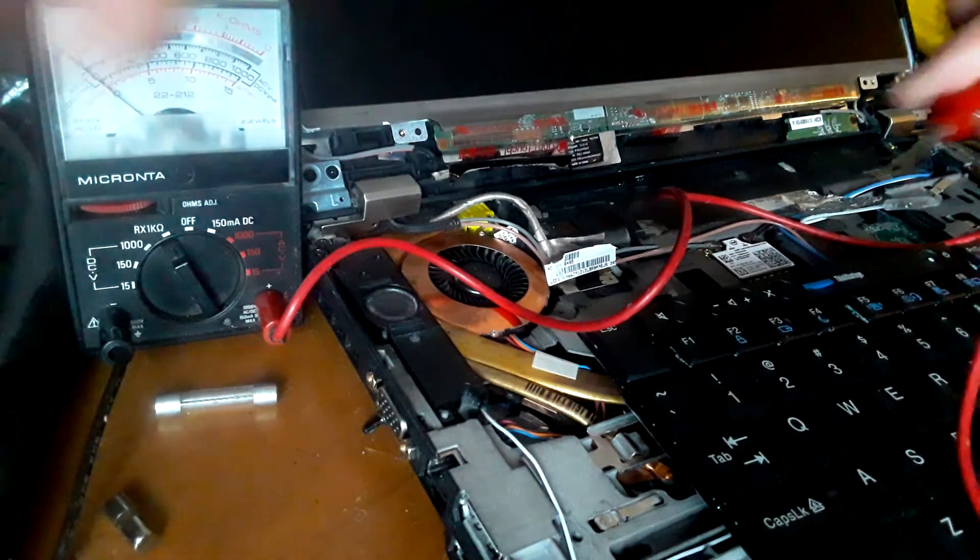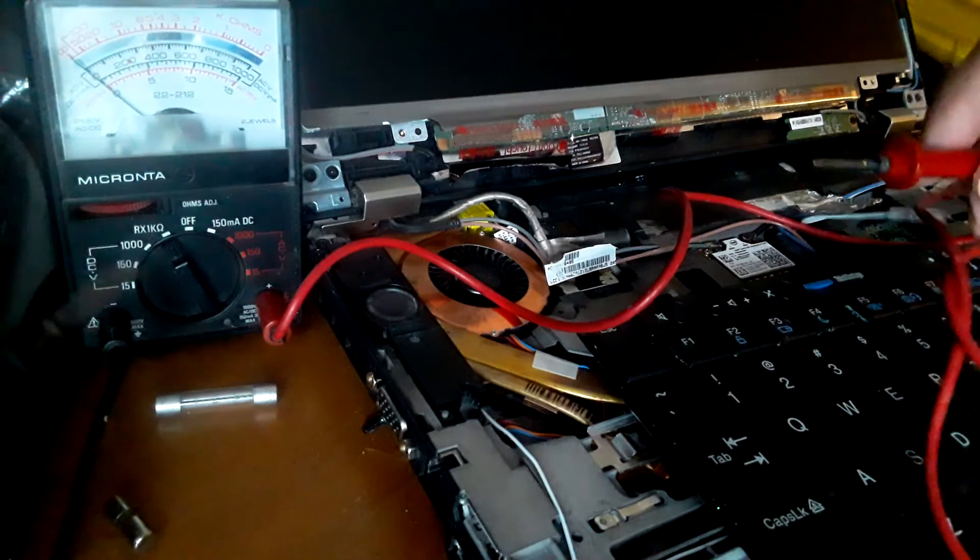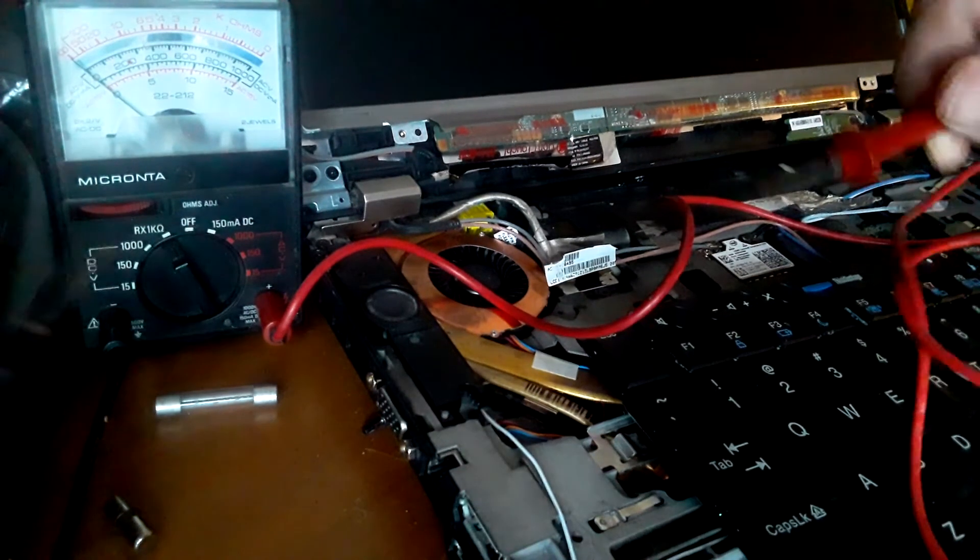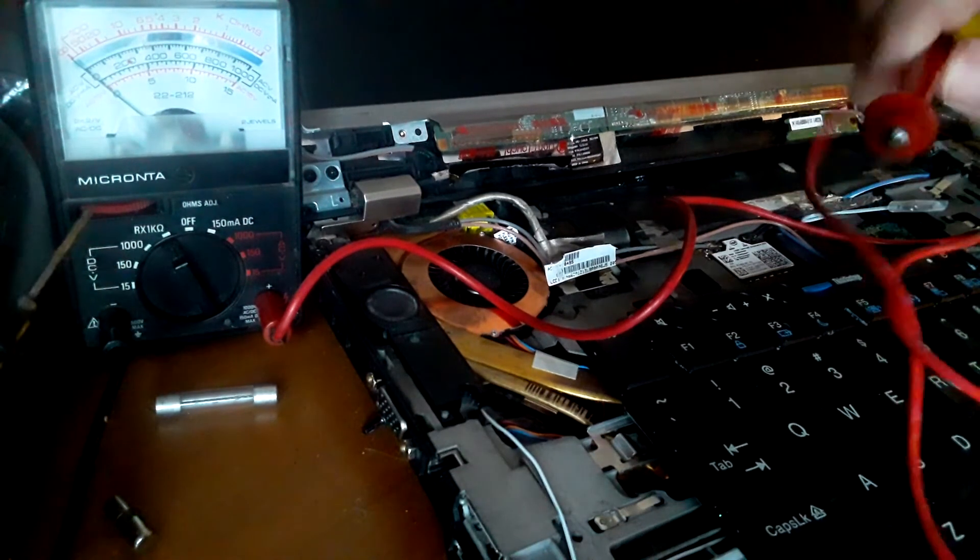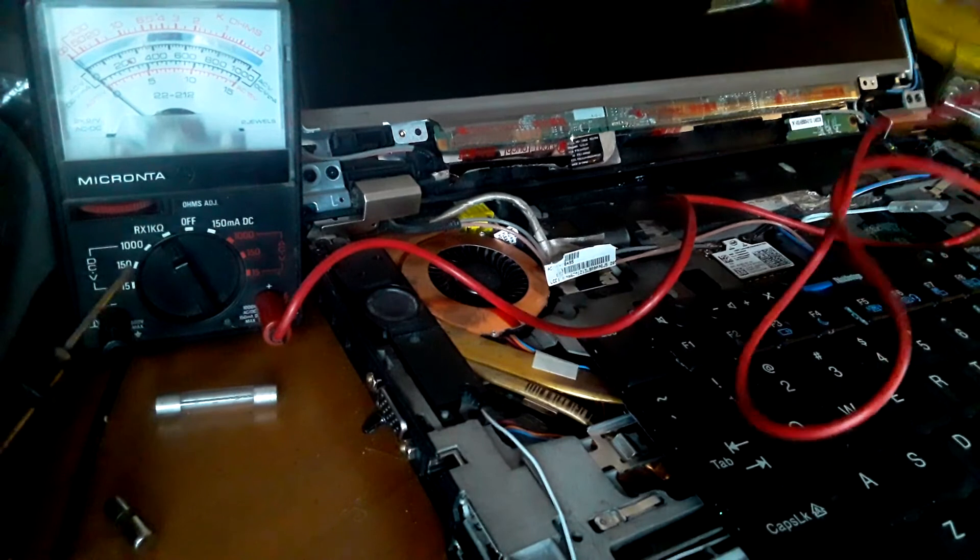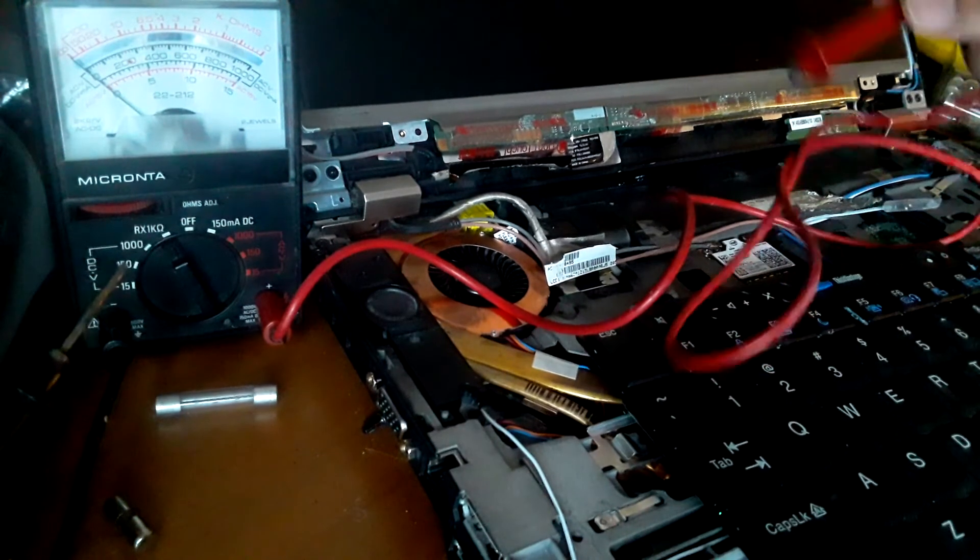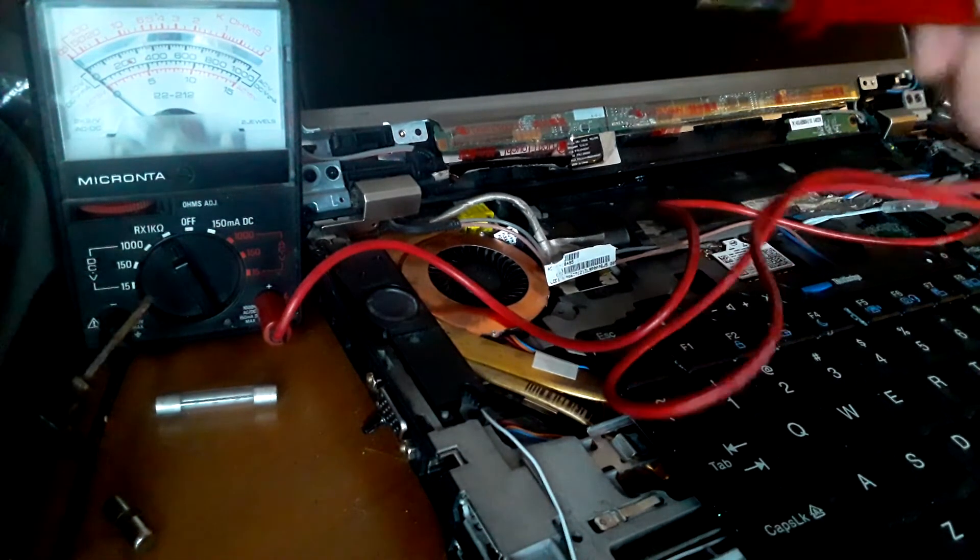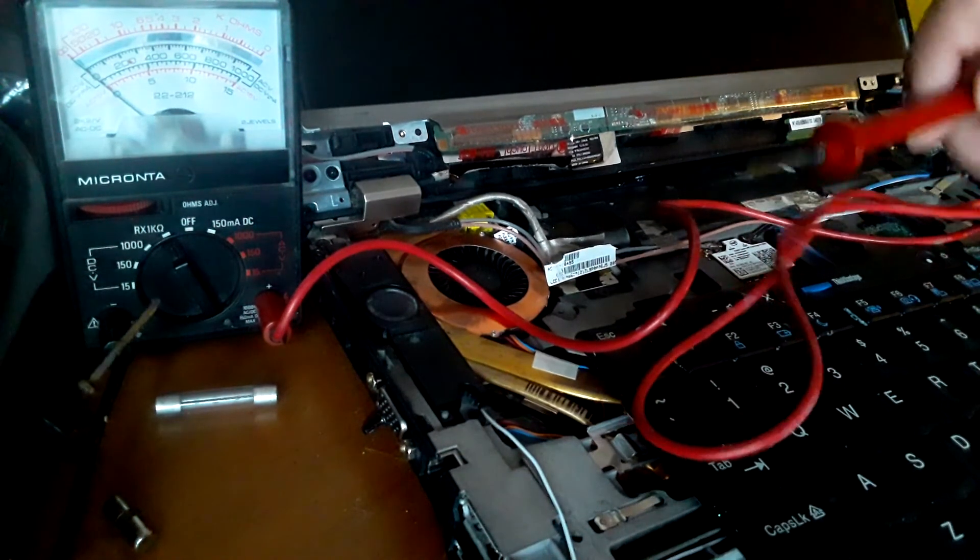You can check every fuse you need to depending on what is not working on your computer. Now, I even disassembled the whole thing and had to check all the fuses on the motherboard.